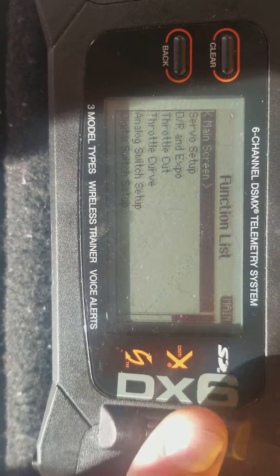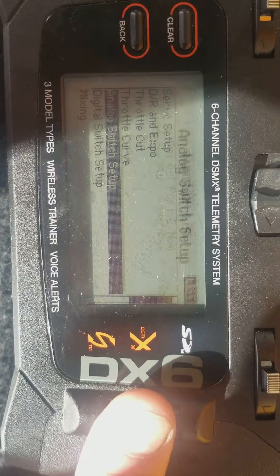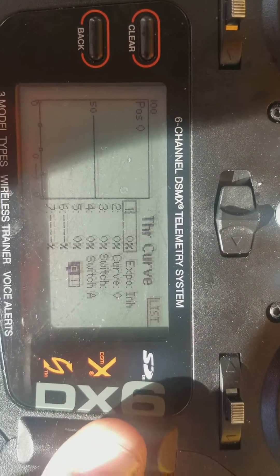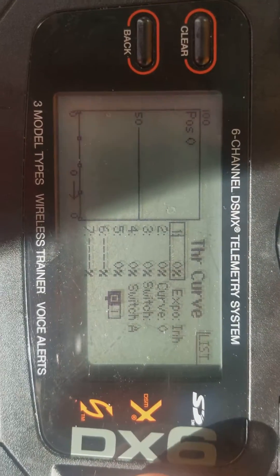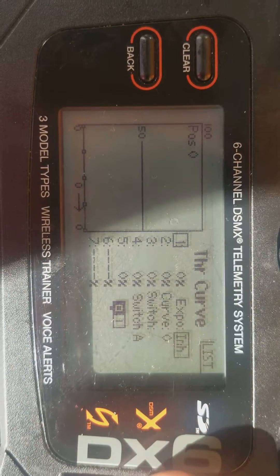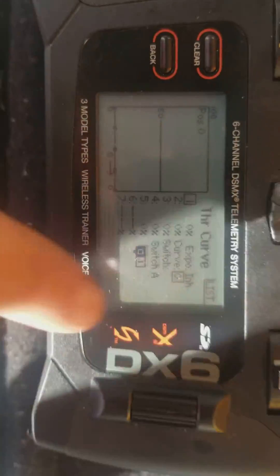The first thing you're going to want to do is go into throttle curve. Hit this button and go down until you see throttle curve. Hit throttle curve and you'll see the curve I already set up. You may have it as inhibit, so just turn it on and put it on a switch that you like.